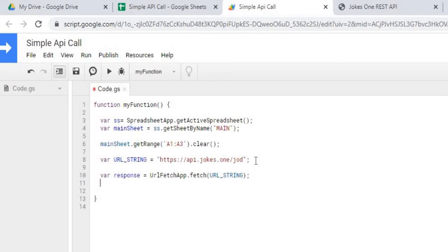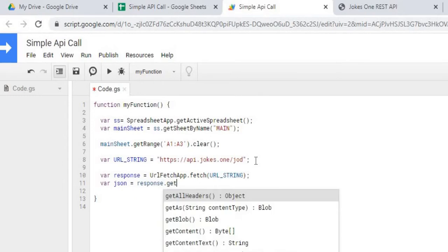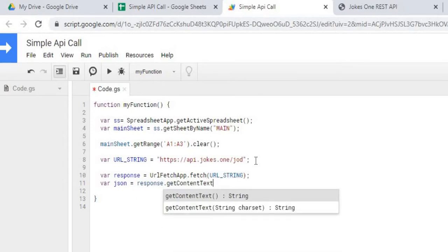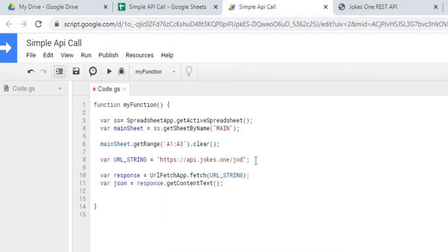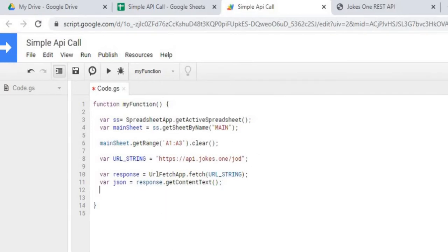Next, I'm going to get the response into a text form. Then I'm going to declare my data object.